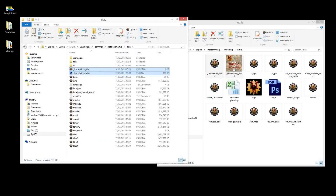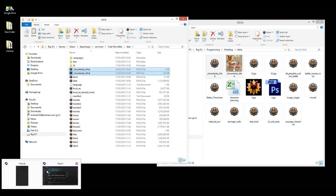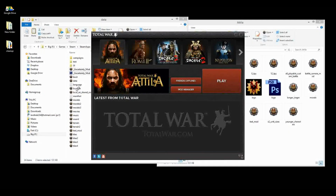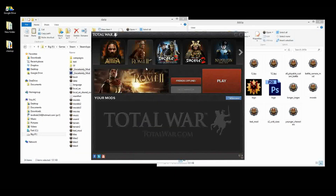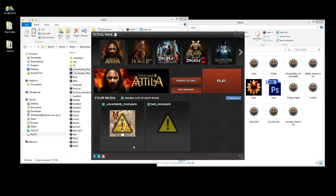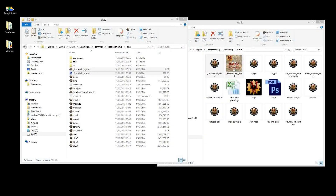To upload to the workshop, you'll need a PNG image — 256 by 256 pixels — make it look however you want. Copy both the mod pack file and the PNG into the data folder; they have to be named exactly the same. In the mod manager you can see the image appears with the mod. To upload, as with Rome 2, there'll be an Upload or Update button which takes you to the Steam Workshop page for your new mod.